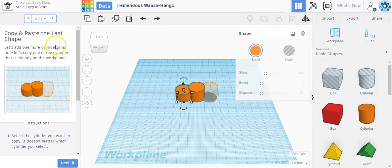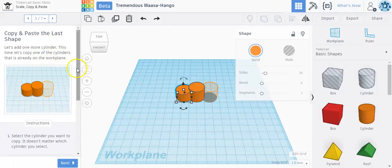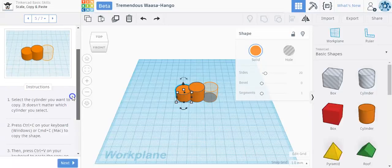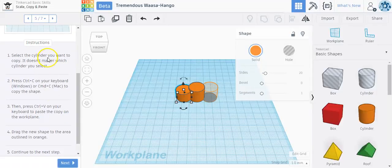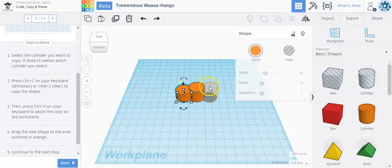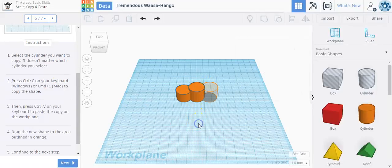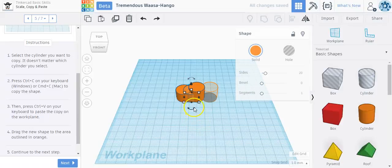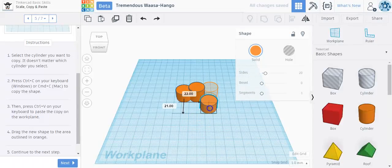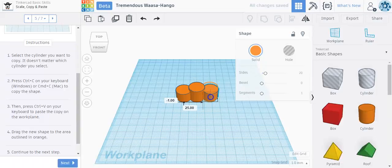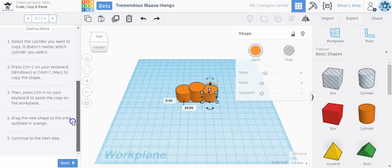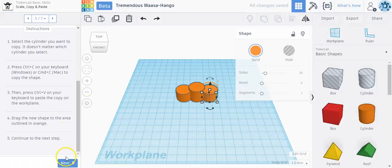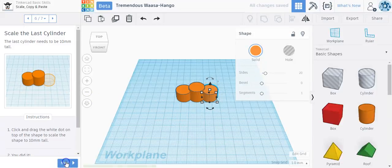Now let's add one more cylinder. This time we're going to copy the cylinder. So if I scroll down over here, select a cylinder you want to copy. It doesn't matter which one. So I'm going to press Ctrl-C on the keyboard, and then Ctrl-V. And there's the other cylinder. I'm going to drag it over to this area right here. And then I'm going to click Next.